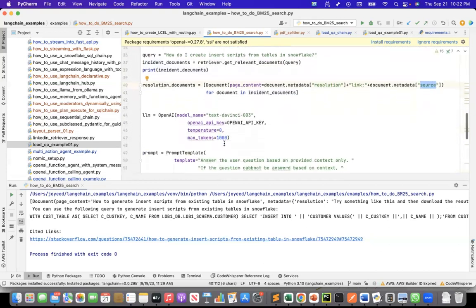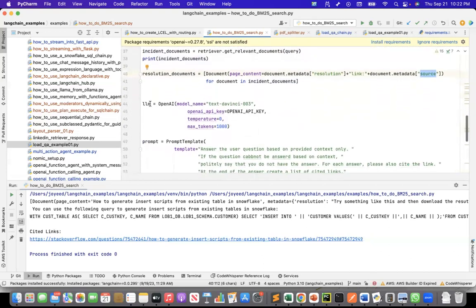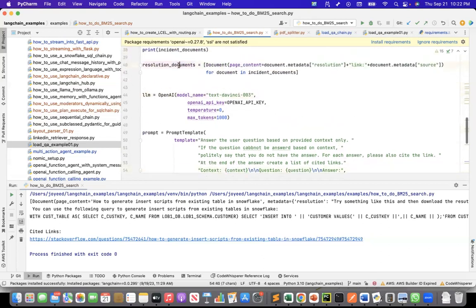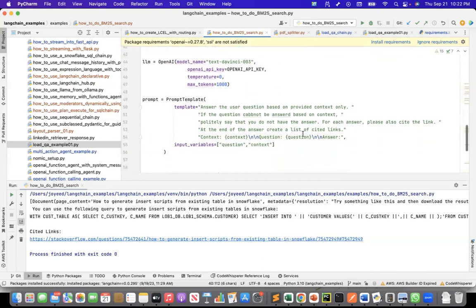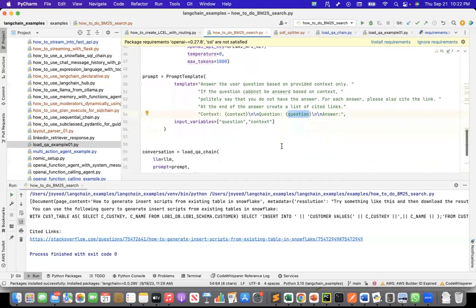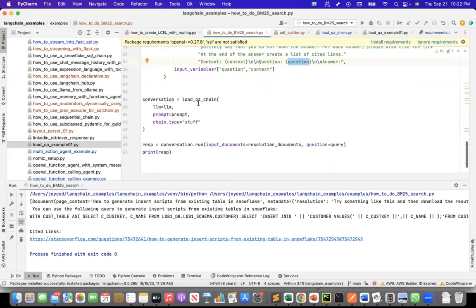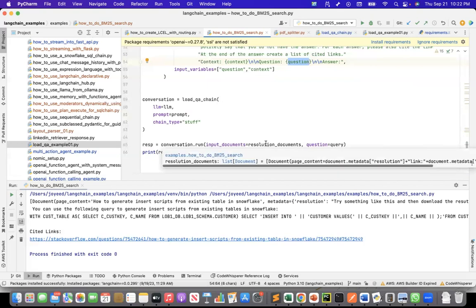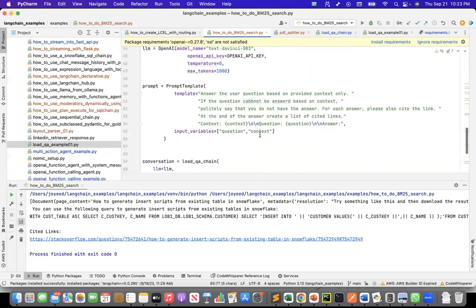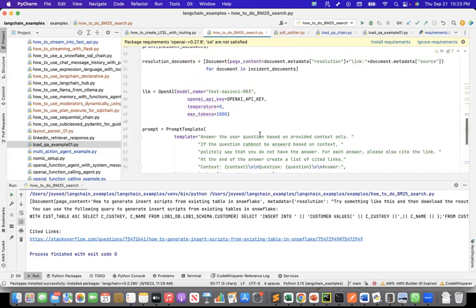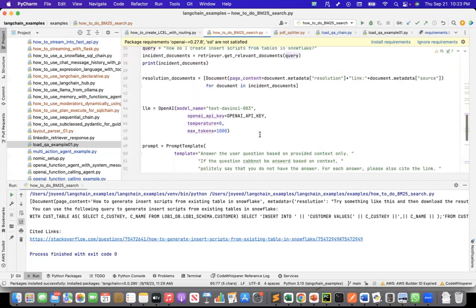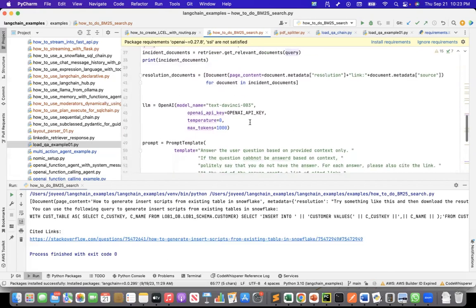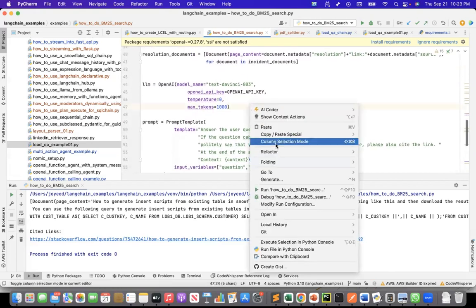And then I instantiate the large language model here. I'm using text.mc. This is my prompt. I'm saying answer the question based on provided context only. And in the context, I will pass these resolution documents, where I have the resolution as well as the source of the resolution. And this is where my question will go. And then I'm using the load QA chain. As I mentioned, I'm passing the resolution documents to the load QA chain and the query. So let's see what answer we get for this question, which is how do I create insert scripts for tables in Snowflake. So let me run this.